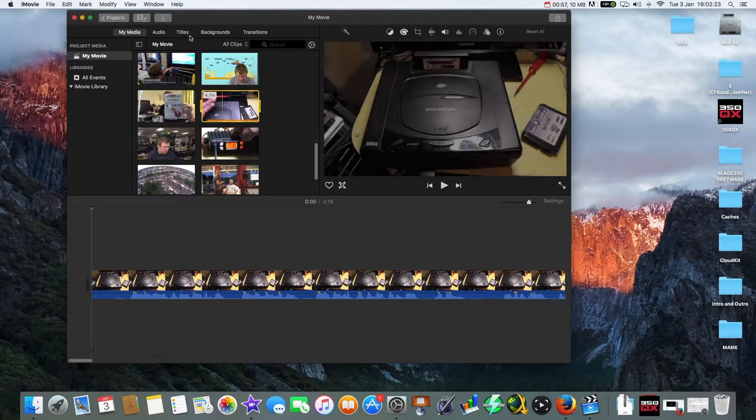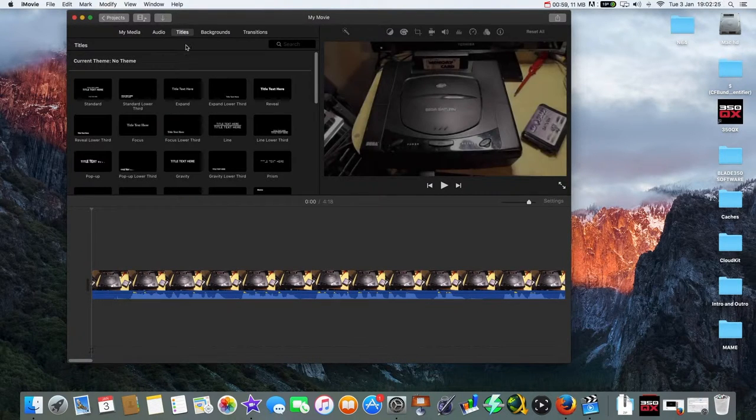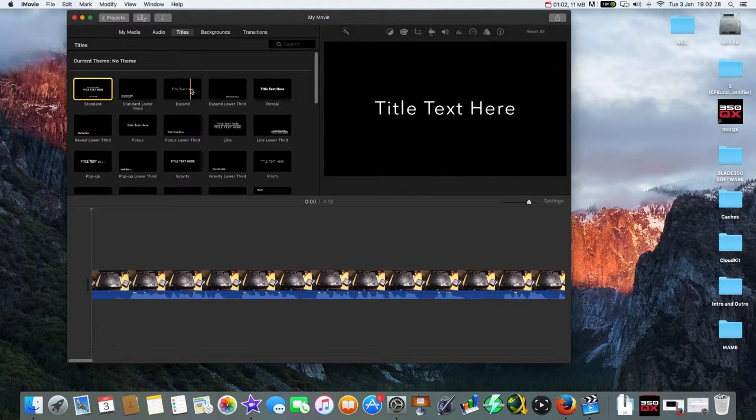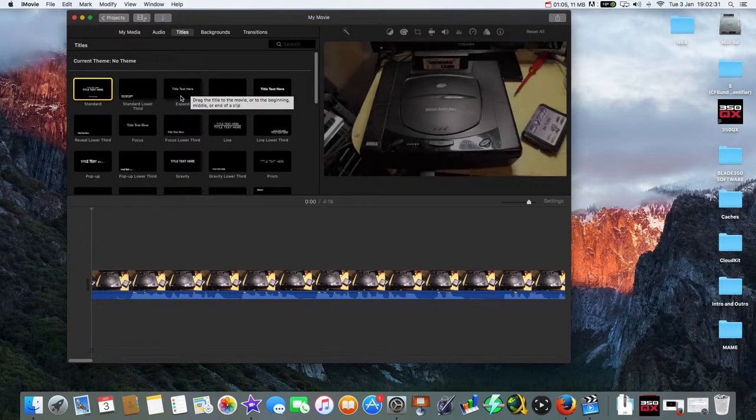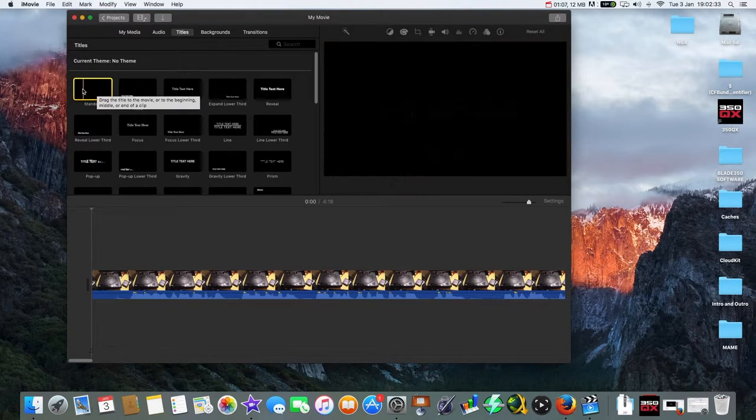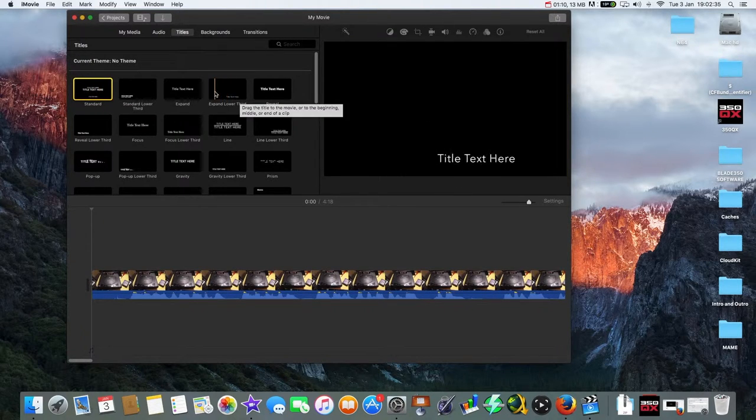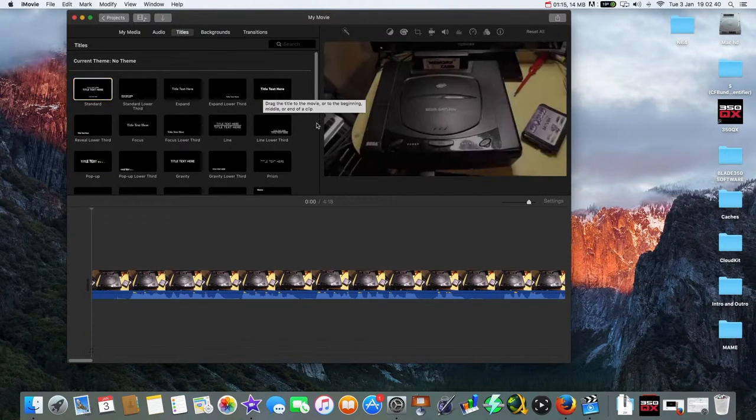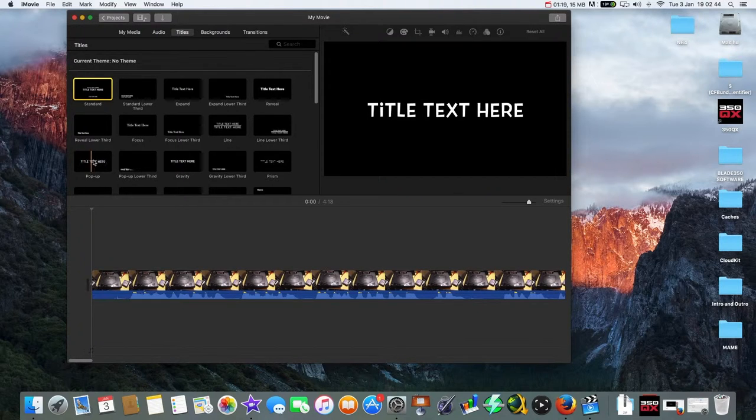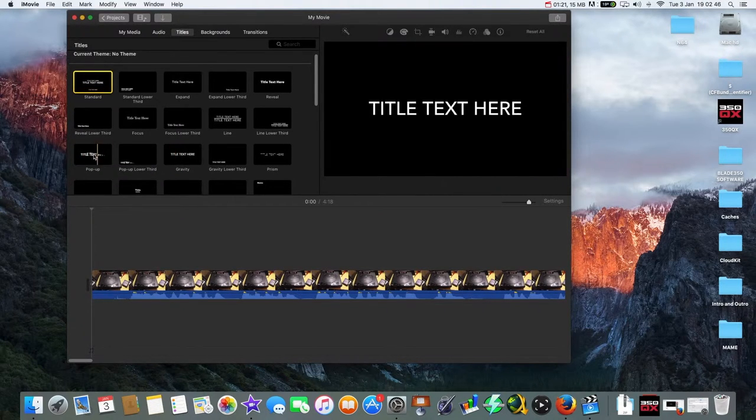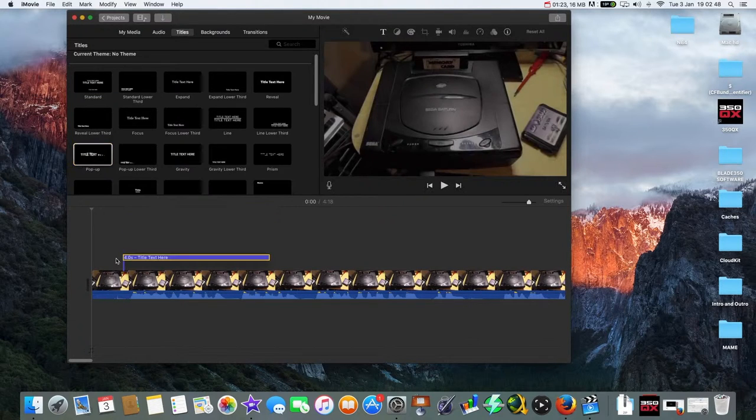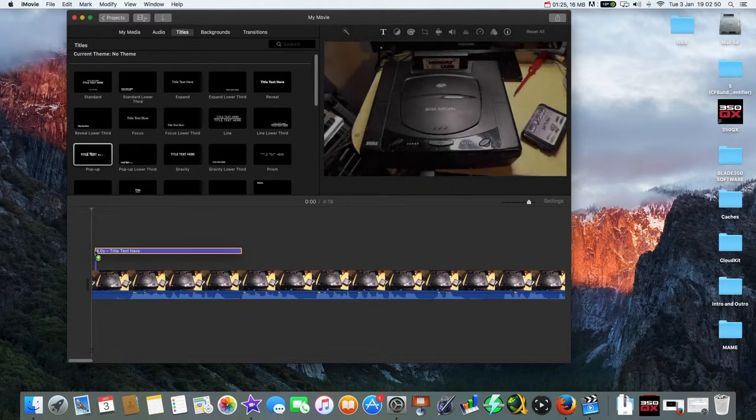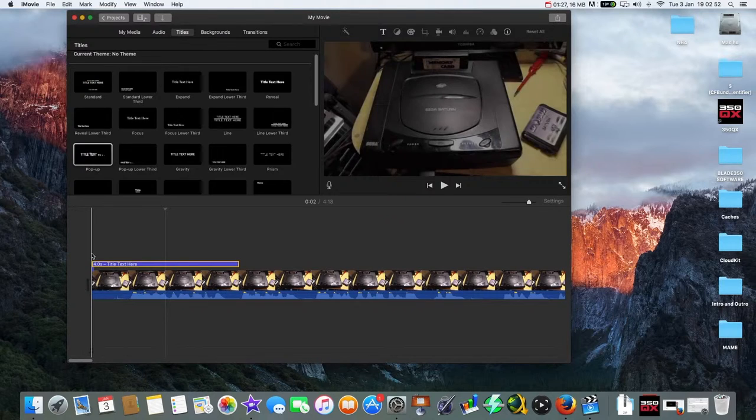So all I'm going to do is push titles and I can select which title I want. So that one is called expand. You've got expand, lower third, what's that one, reveal. So I'm going to select my title I want, so I'm going to do pop up. So that one I'm literally just going to drag it on top of the video like that.